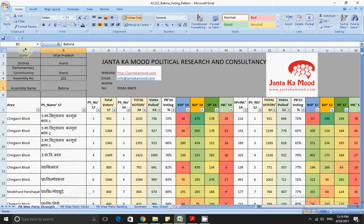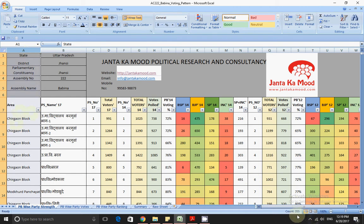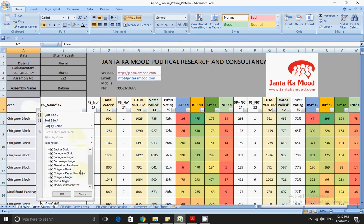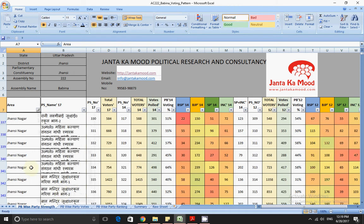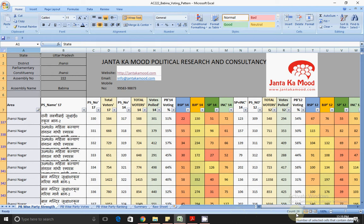Right now there are 355 entries, but minus the 6 header rows, that gives us 349 booths. Area-wise, let me choose Jhansi Nagar, which is the urban area. If I select Jhansi Nagar, I can see that altogether there are 26 booths in Jhansi Nagar — these are the urban booths.